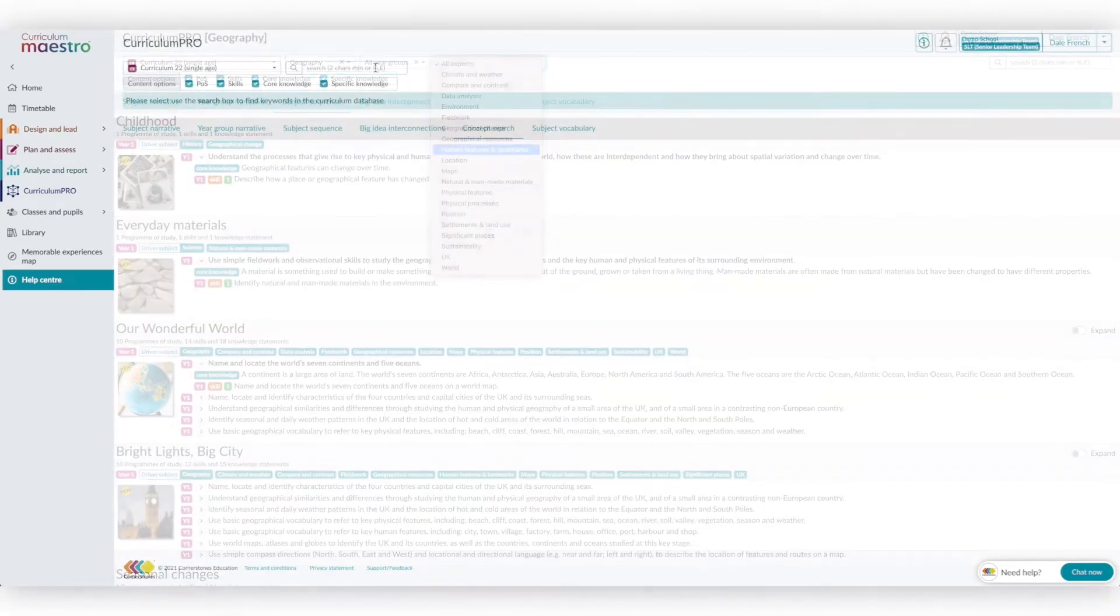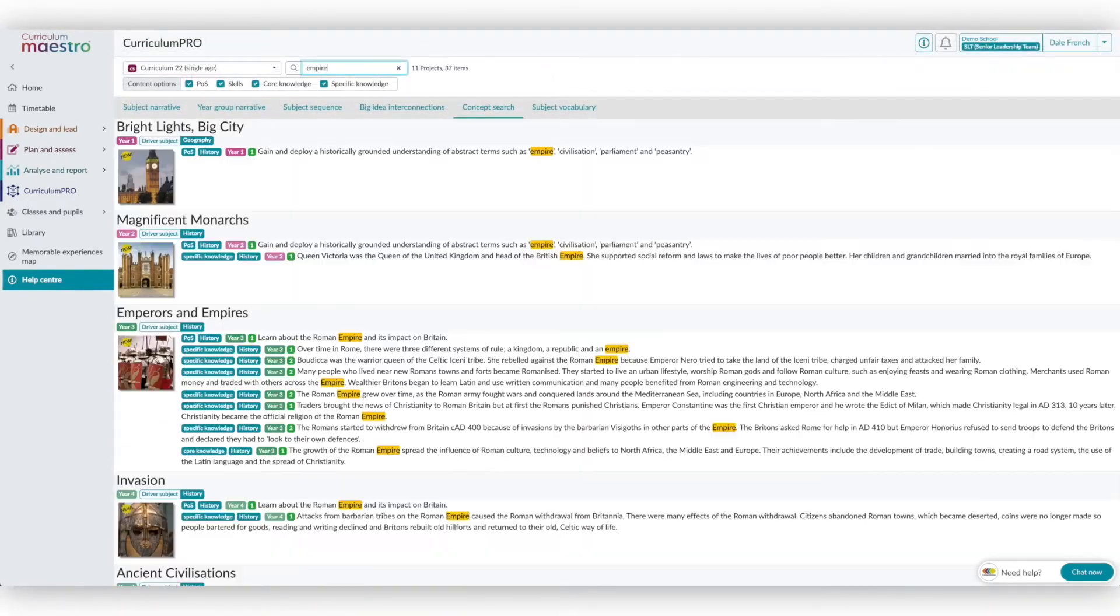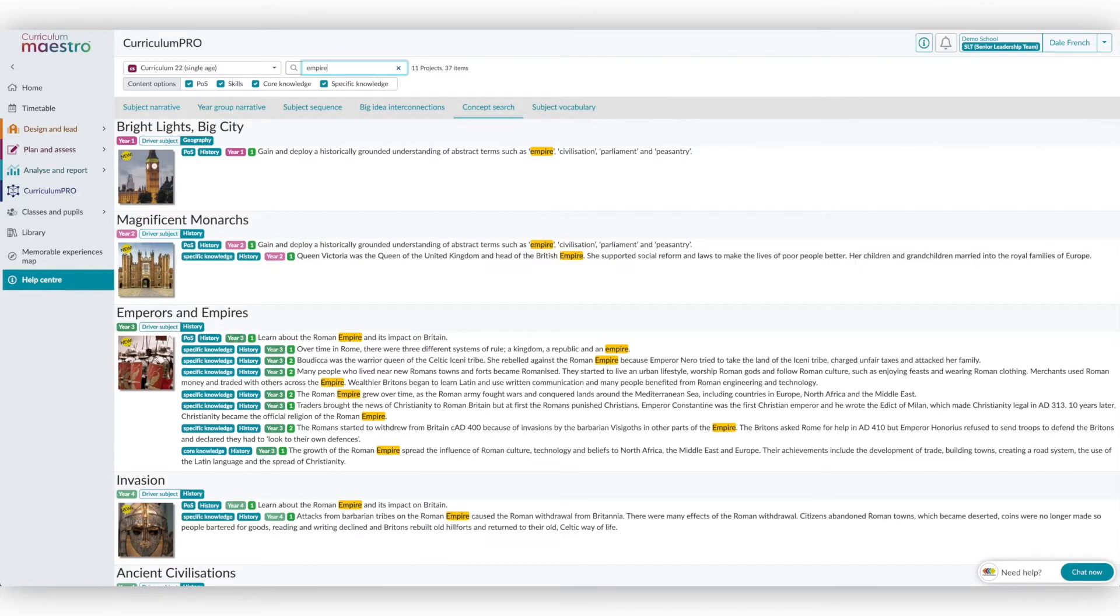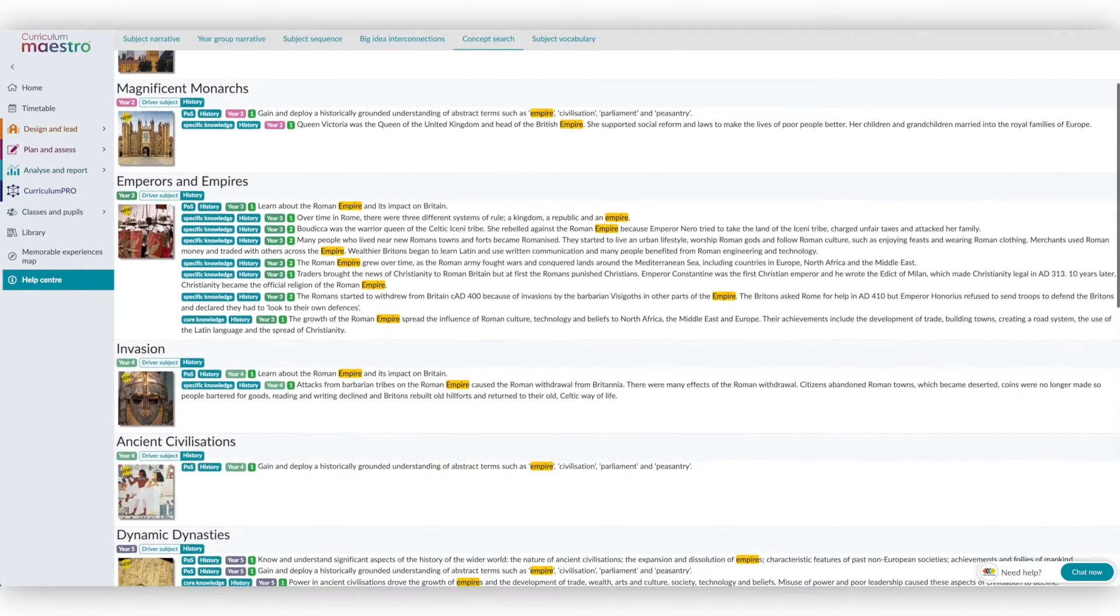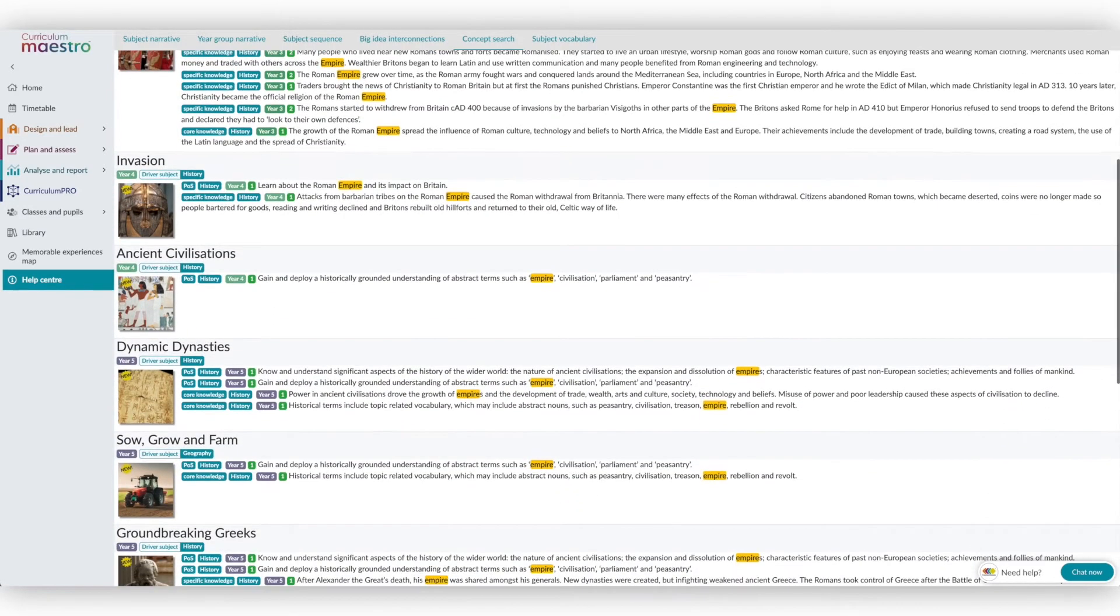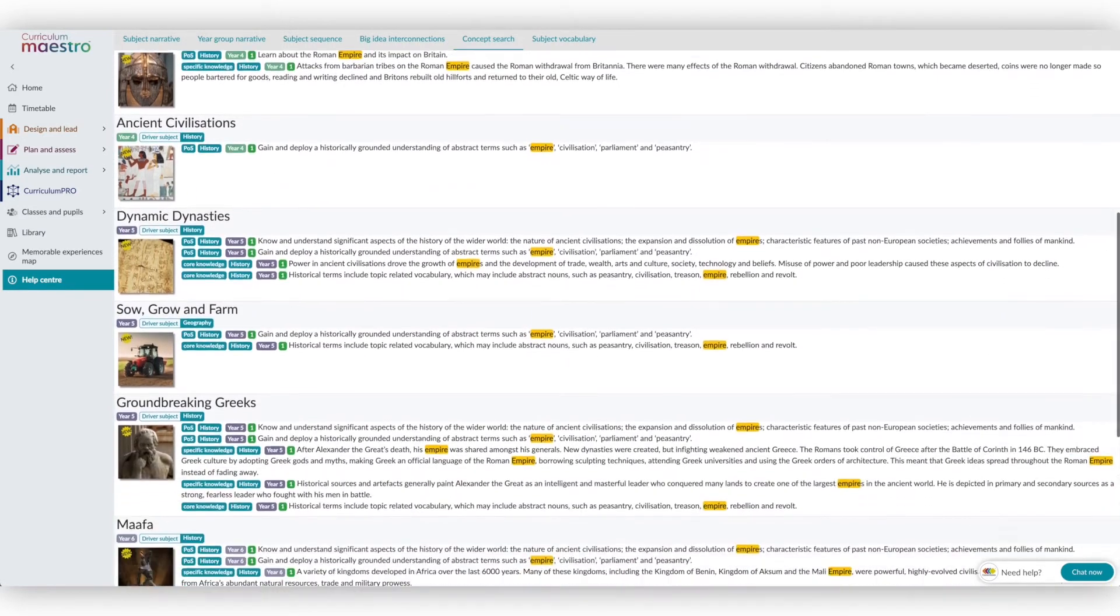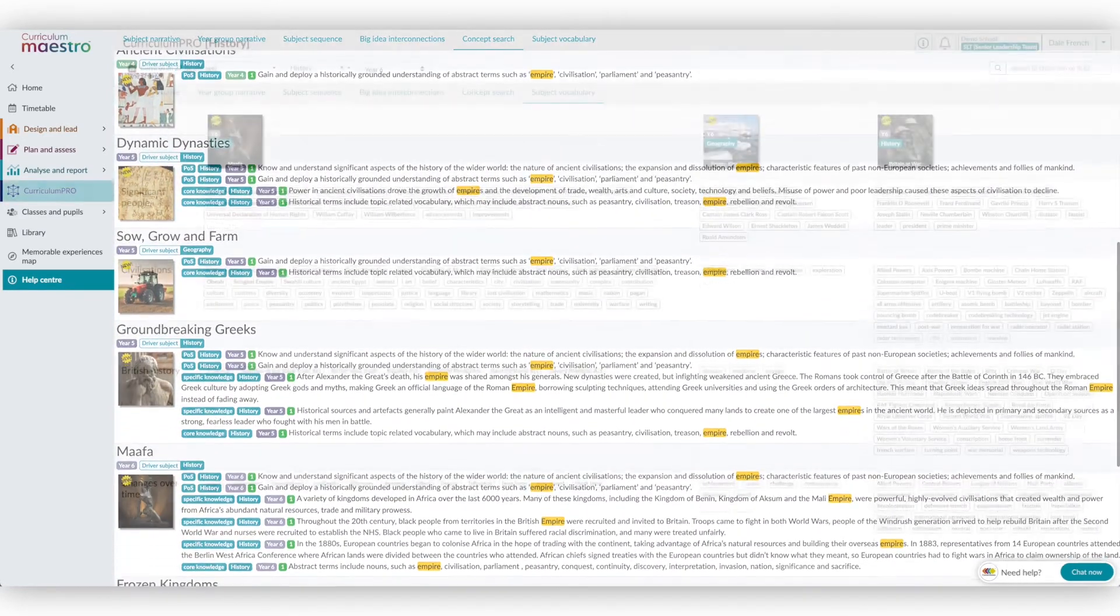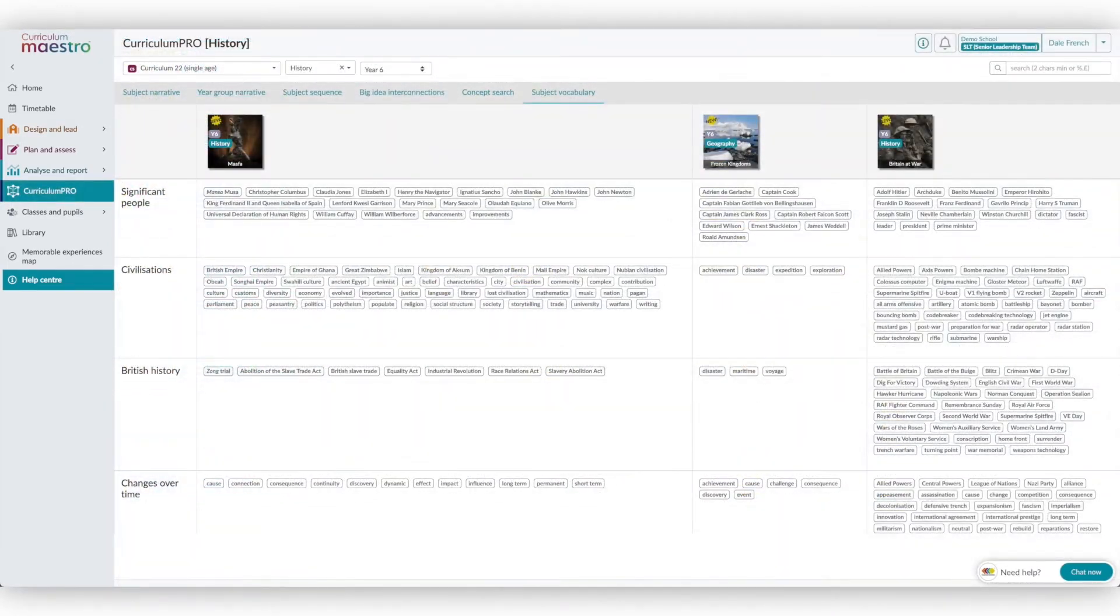Curriculum Pro gives schools the support they need for inspection, allowing for scrutiny of each subject. It helps leaders drill down into the programmes of study, knowledge and skills that create the sequence of learning, including the progression of vocabulary and repetition of key concepts.